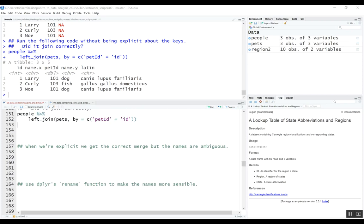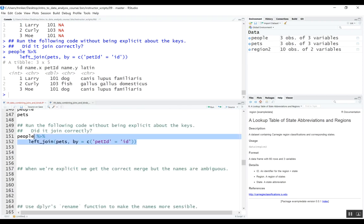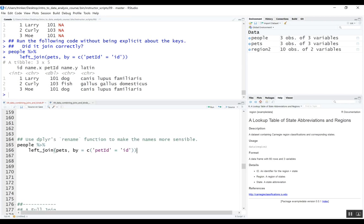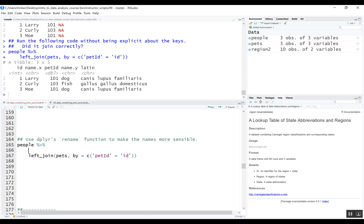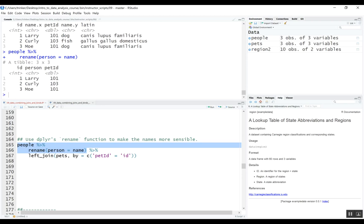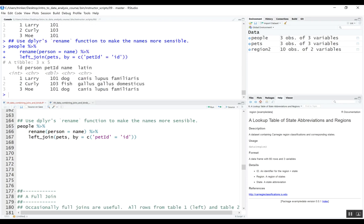We can fix the duplicate name column problem by using the rename function from dplyr. We rename the name column in the people table to person before the join. That way, when we do the merge, there's no conflict between the name column in both tables.